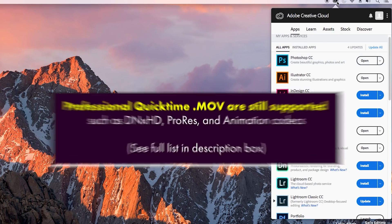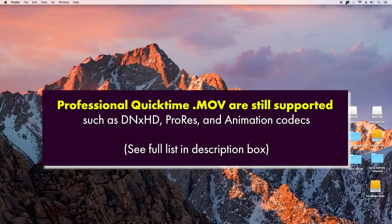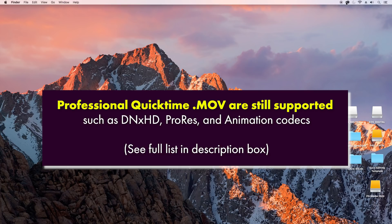Just to clarify, professional QuickTime codecs such as ProRes, DNxHD, and Animation are still supported as they are natively supported in Premiere Pro and After Effects.